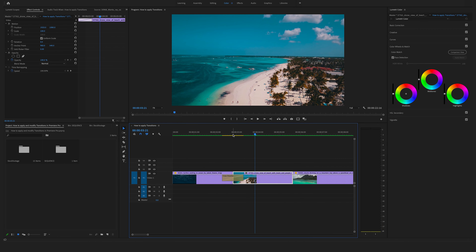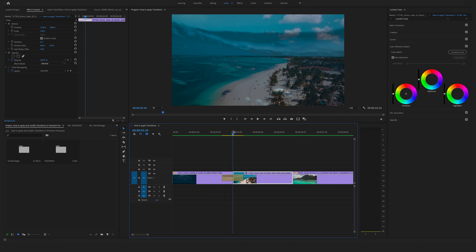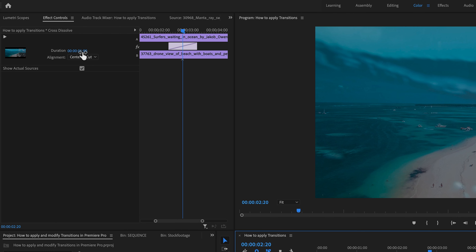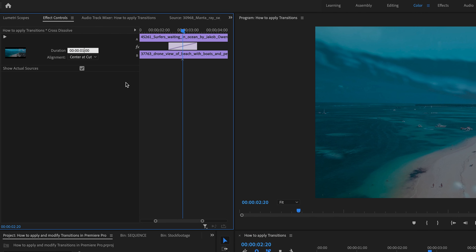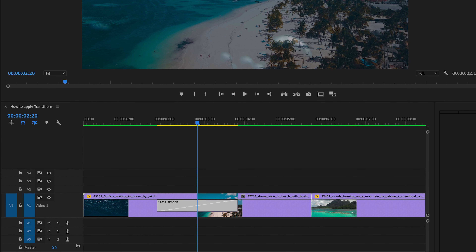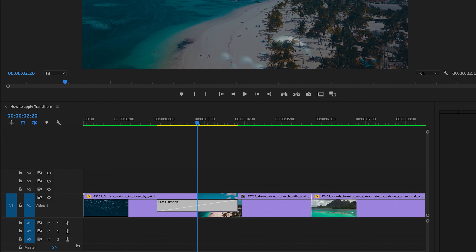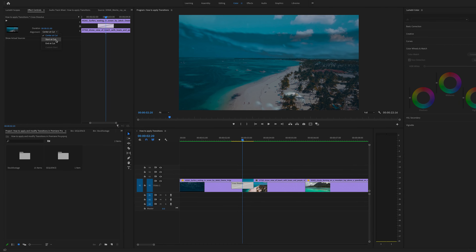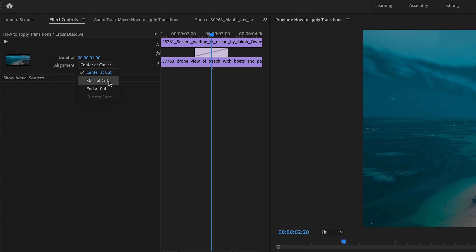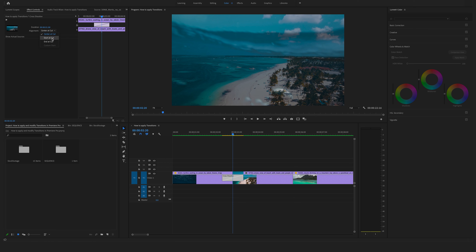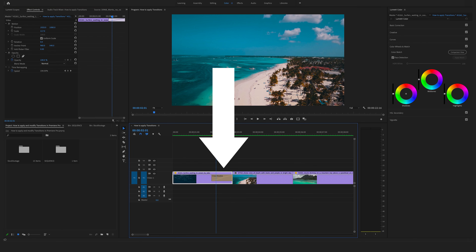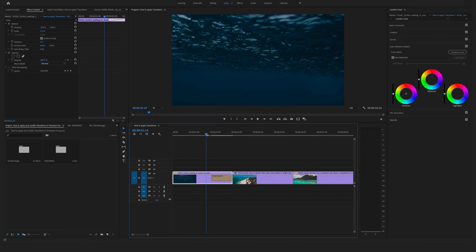To modify your transition, select the transition in the timeline, go to the effect controls on the left side, and here you can change the duration or the alignment — maybe to two seconds. You can also modify the alignment so the center is at the cut of these two clips. Another possibility is to set the alignment to start at cut or end at cut, which changes the starting point of the transition.